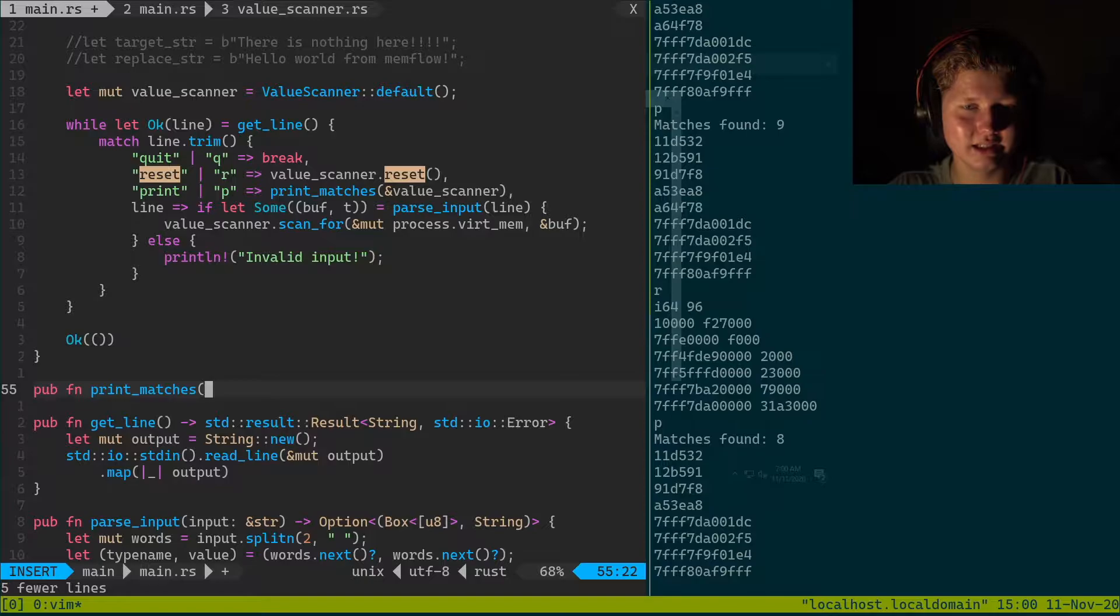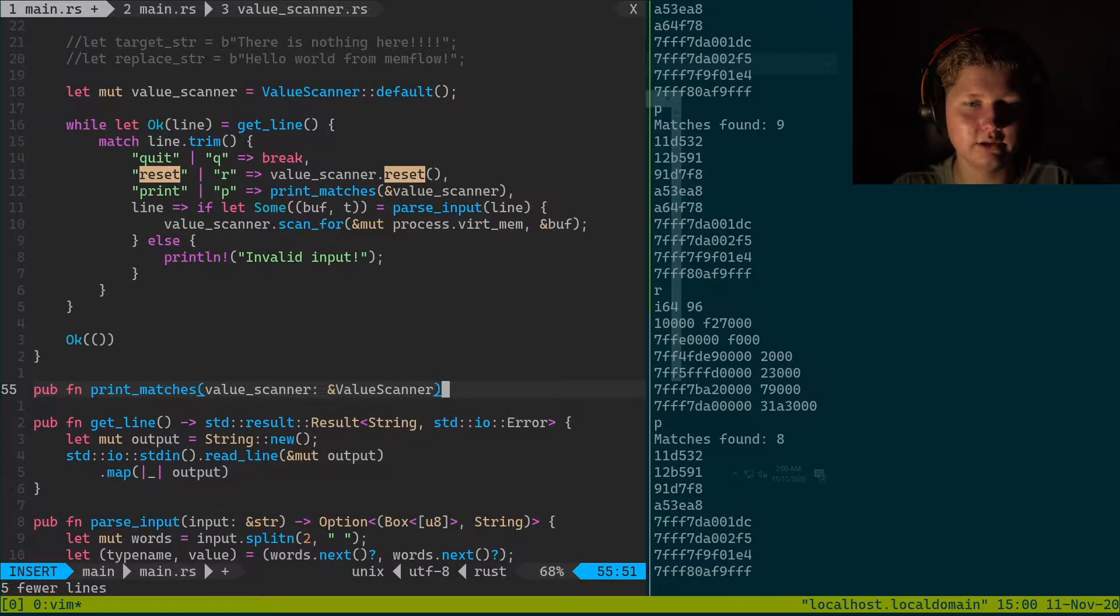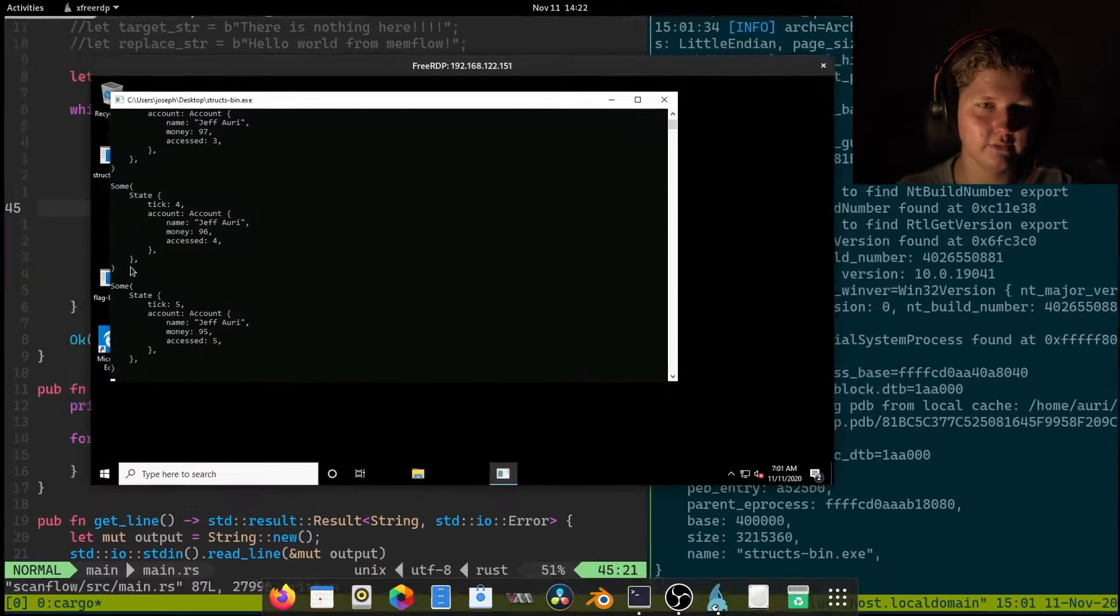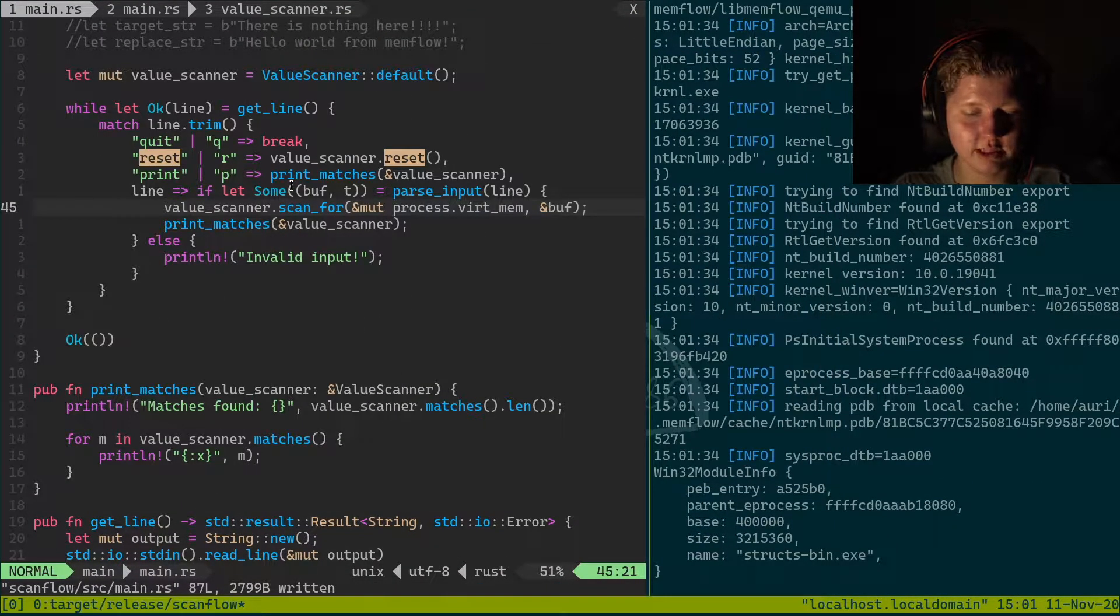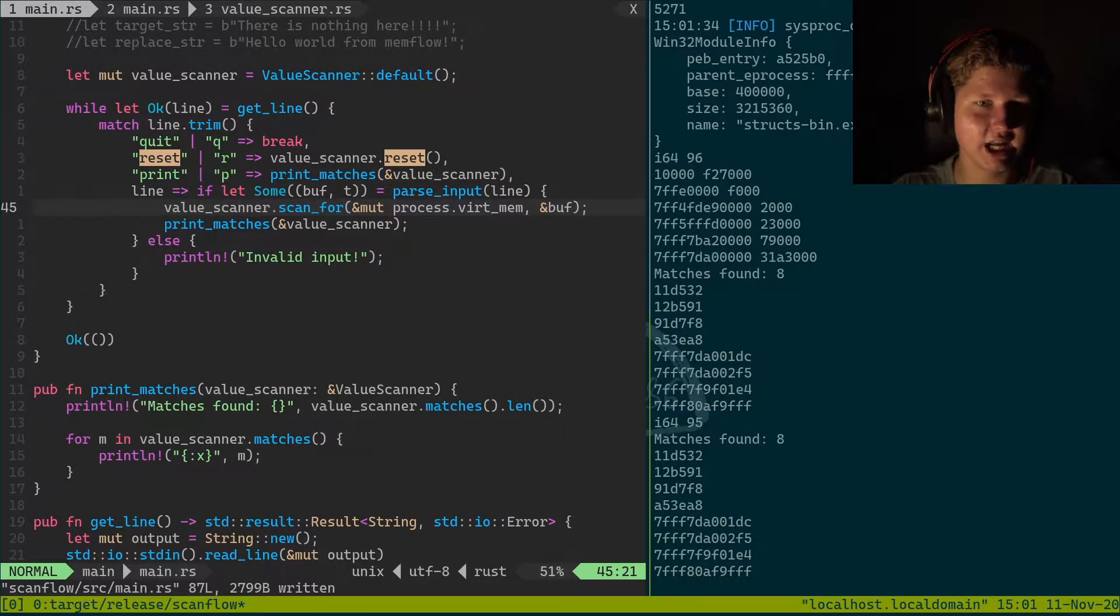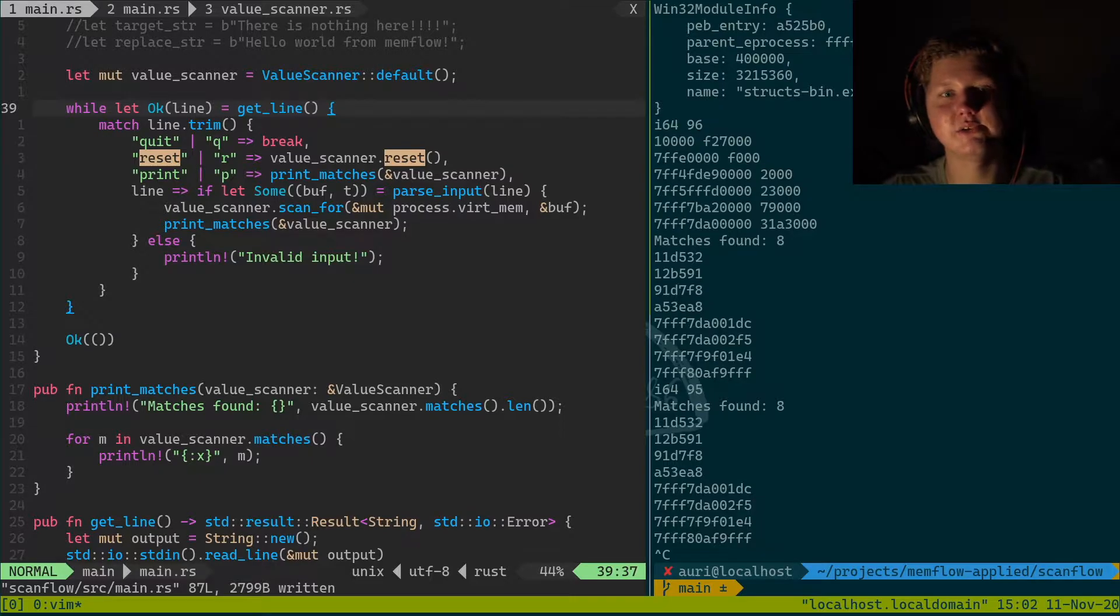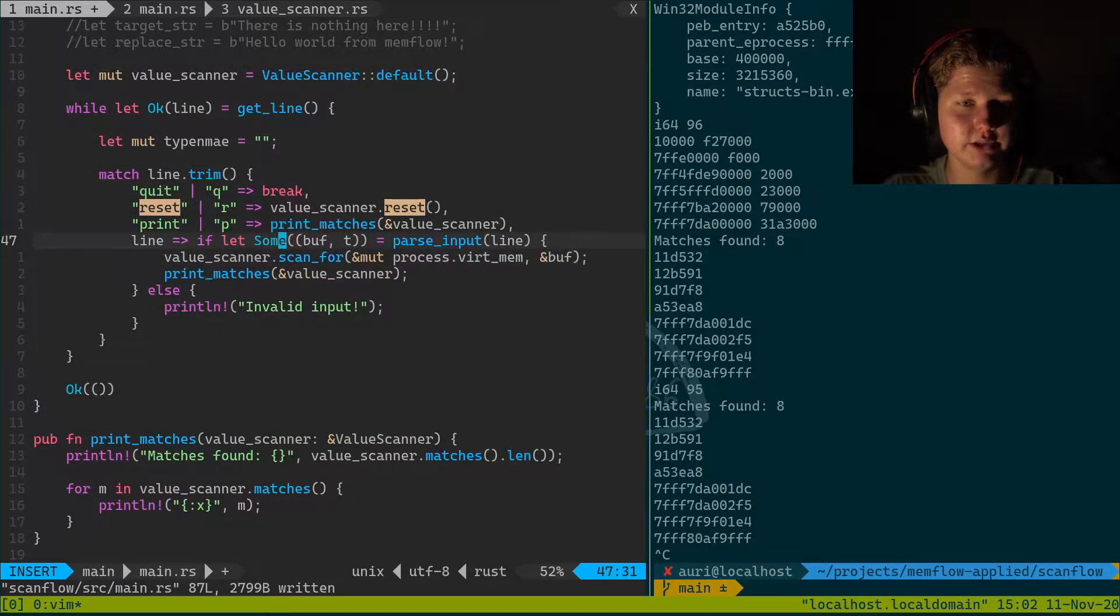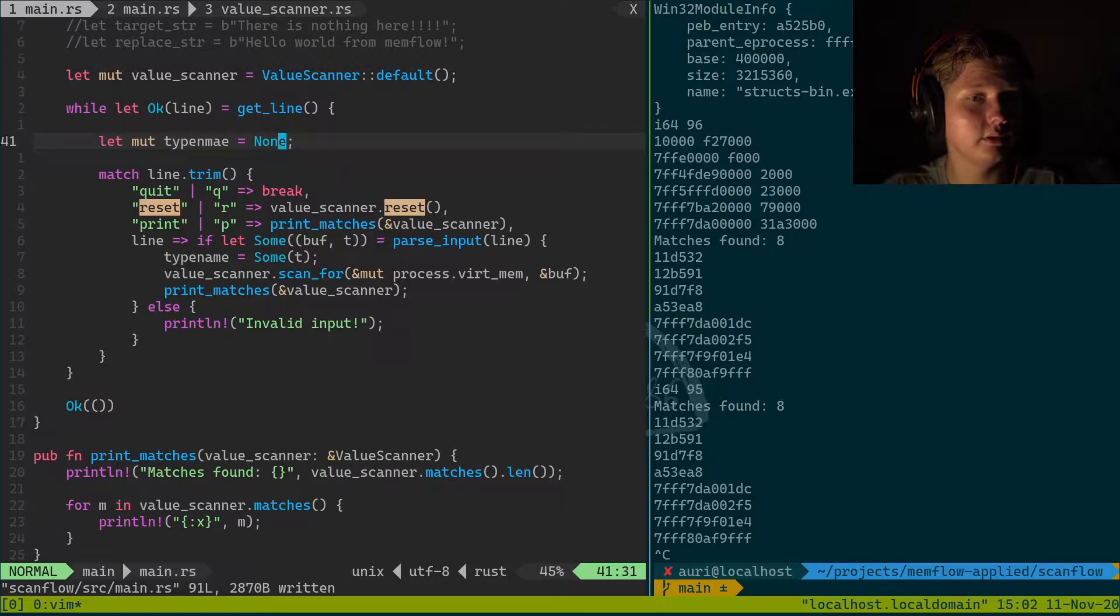And this will be print_matches. We've still got this 96, just scan for i64.96. Still got eight matches now, and if we do i64.95 it doesn't change anything because we're not in a re-scan phase.